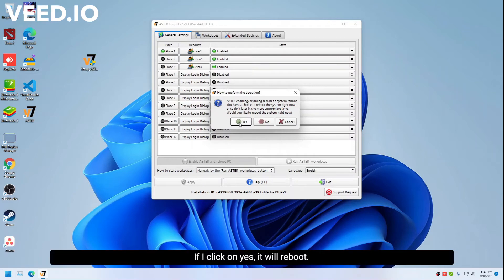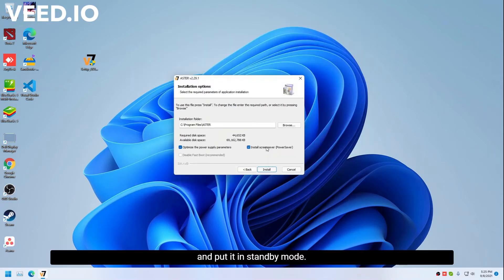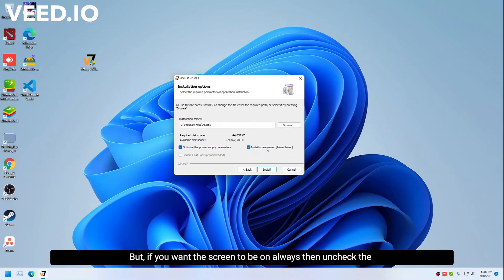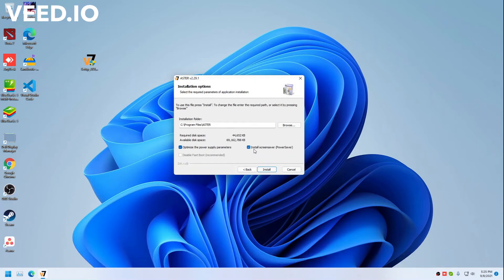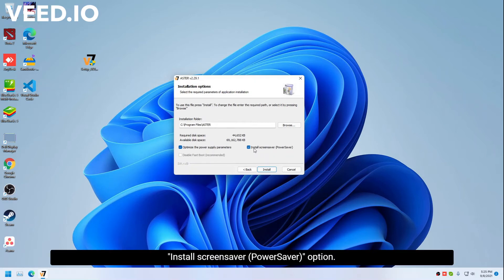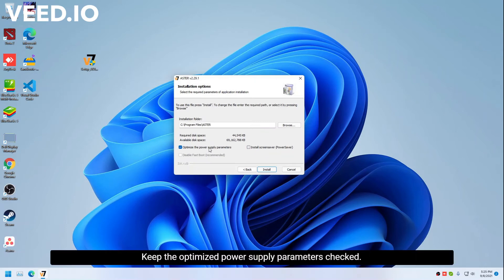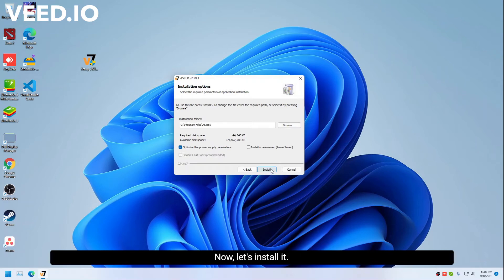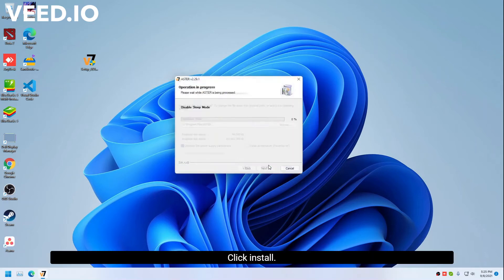If I click on yes, it will reboot and put it in standby mode. But if you want the screen to be on always, then uncheck the install screensaver option. Keep the optimized power supply parameters checked. Now let's install it. Click install.